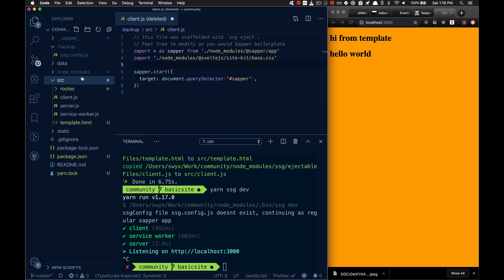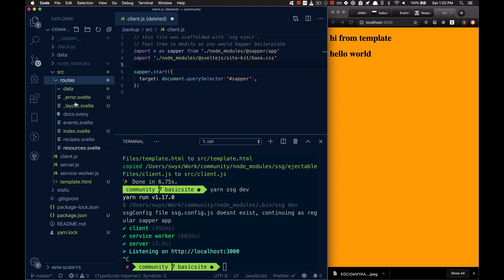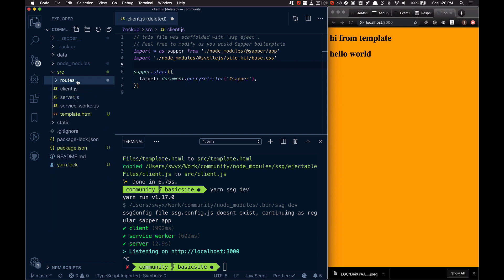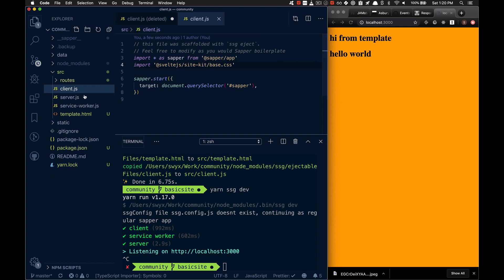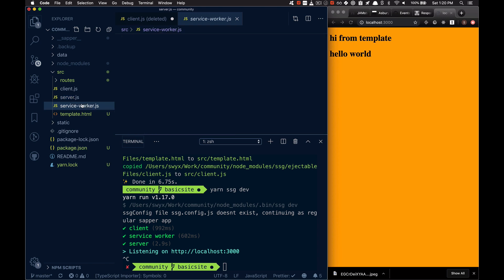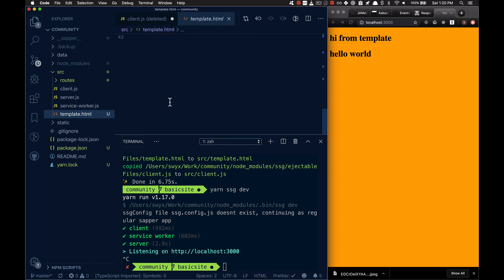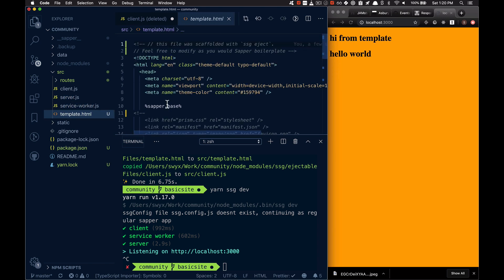So inside of this source folder now, I have routes with some code, I have API inside of server, some service worker stuff, as well as a modified template.